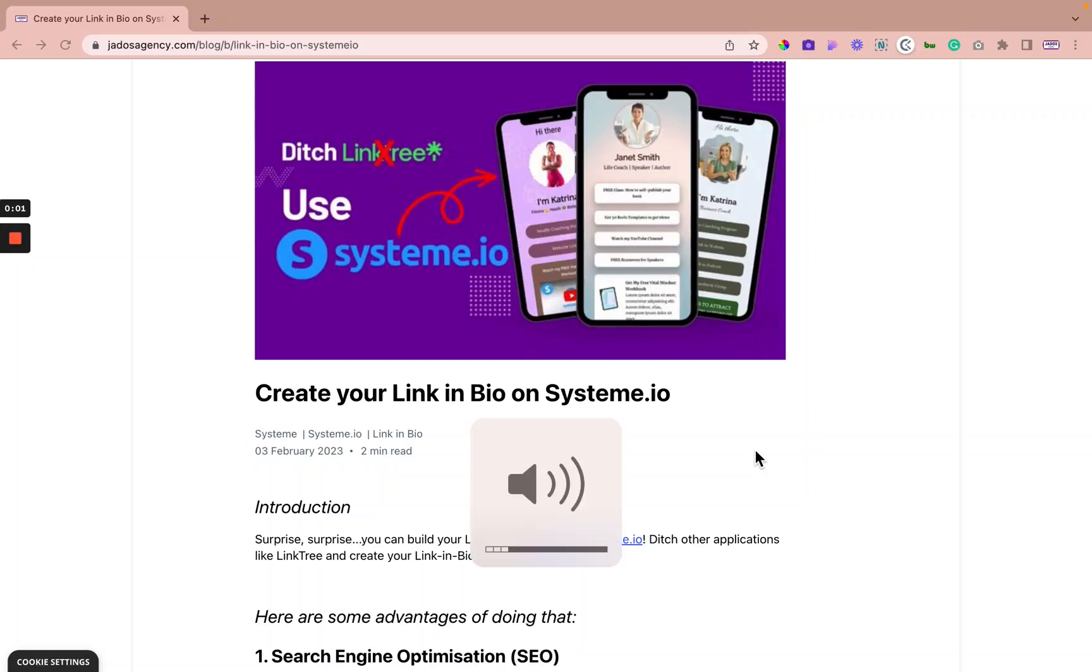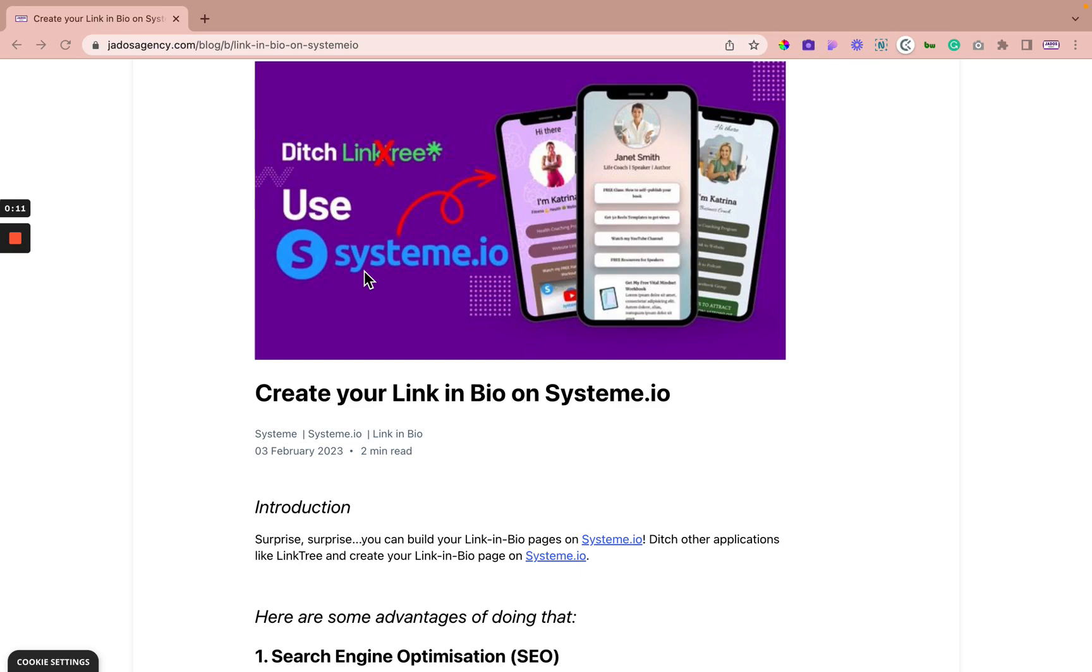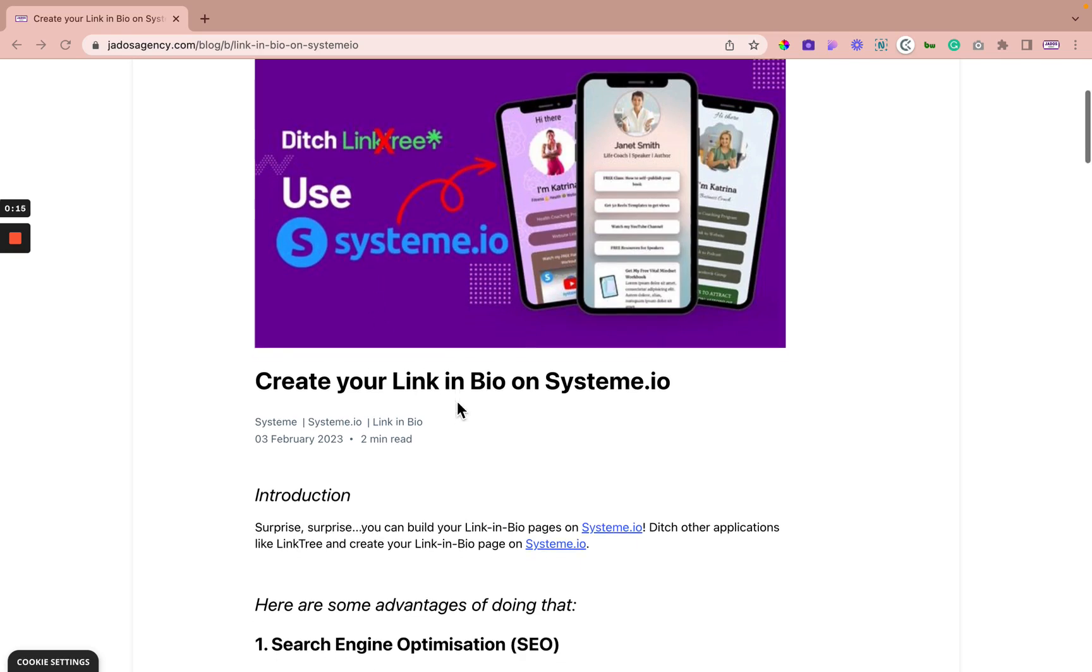Hello, Lorraine from JDOS Agency here, and in this video, I'm going to go through four reasons why you should ditch Linktree and other alternatives and use System.io for your link in bio. Let's do this.